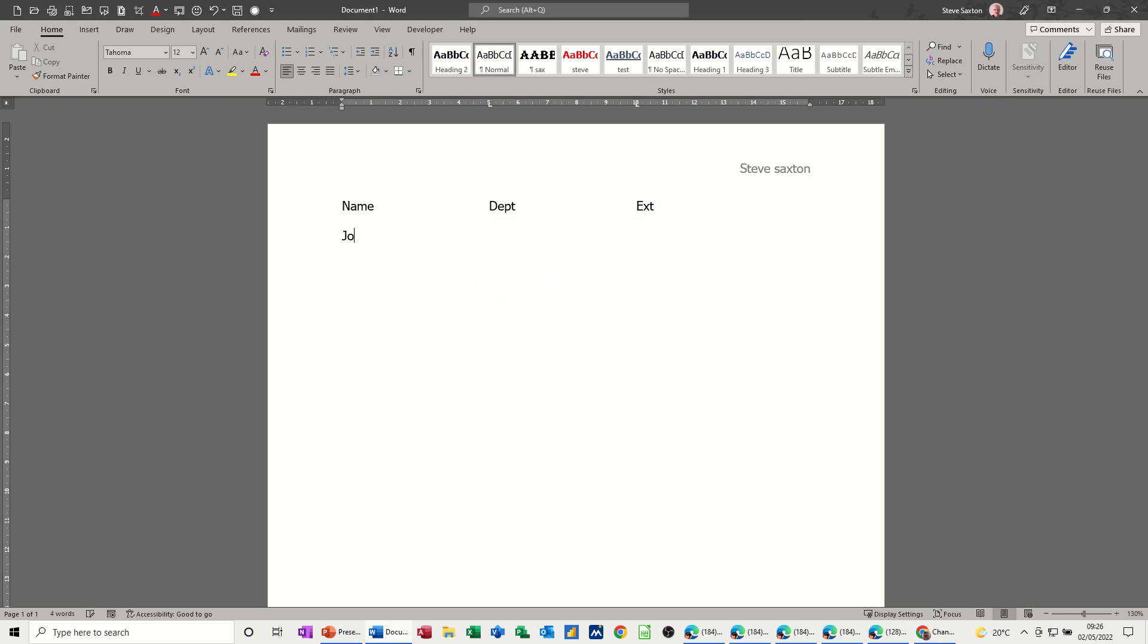So if I type John, tab, I get the leader dots. He can be in sales, tab, 1, 2, 3, enter.